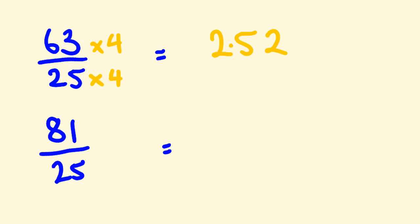The first thing you want to do is go 81 and times this by 4. So 81 times 4 is 324, and then we're dividing this by 100. So 324 divided by 100 becomes 3.24. Just move that decimal place 2 times. Simple, right?